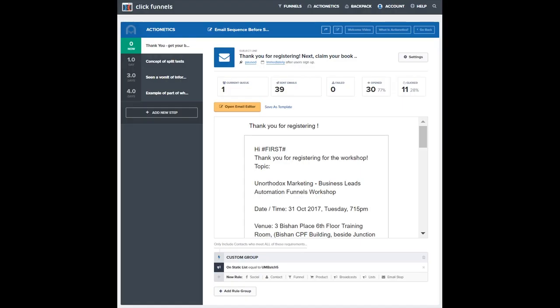In ClickFunnels Actionetics, you are able to program a sequence of email follow-ups so that it runs on automation. The beauty about this follow-up automation is that it is not tied to any one category of leads.